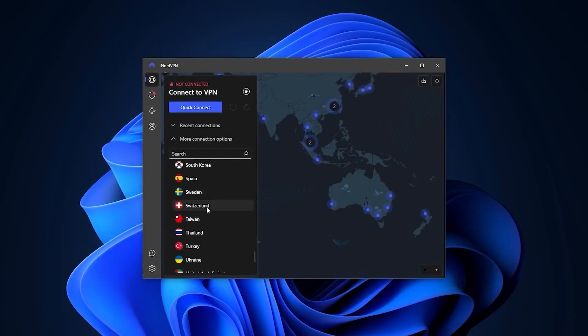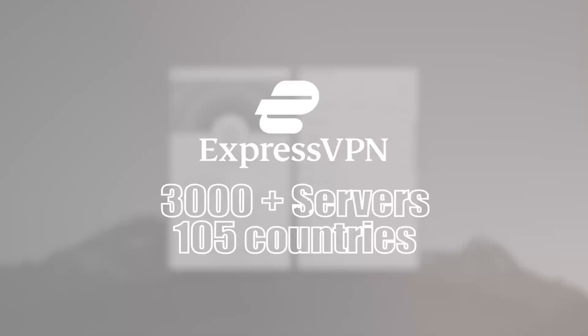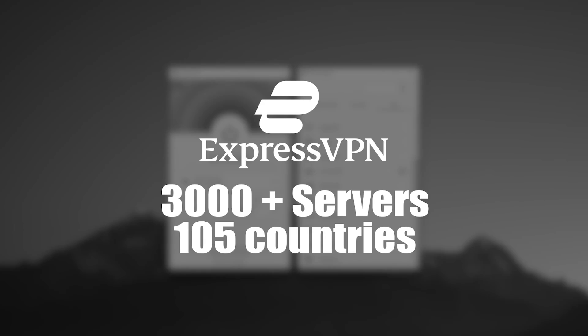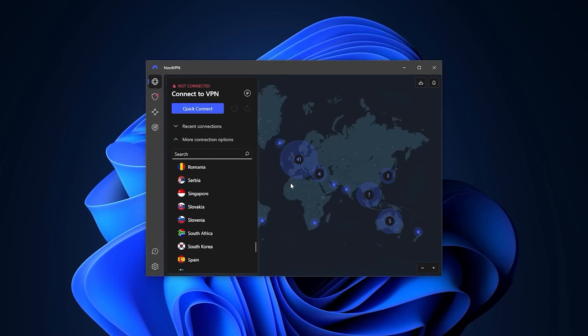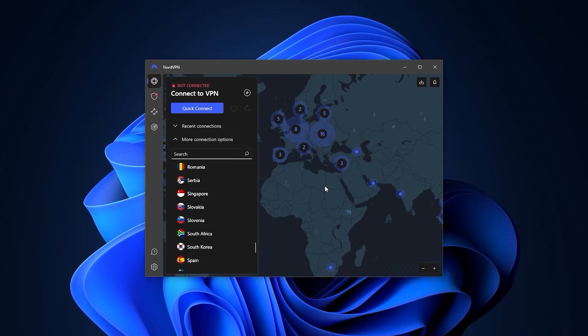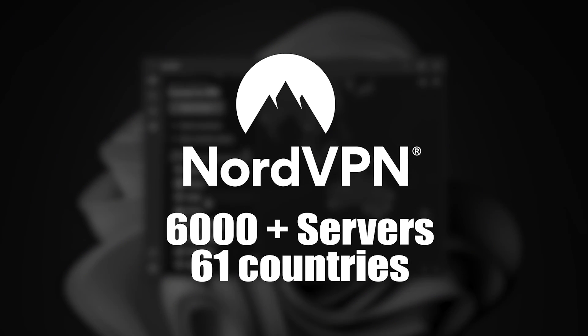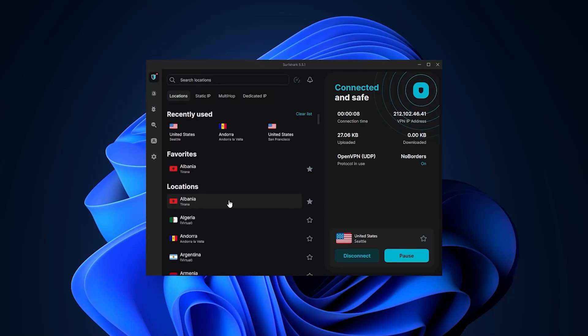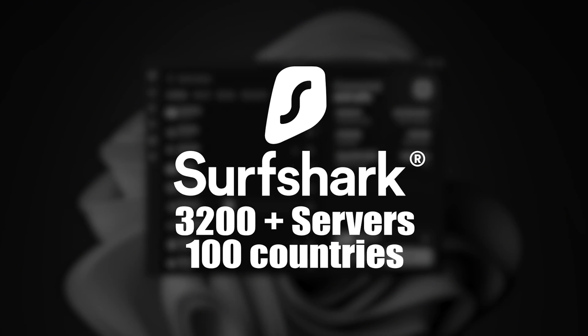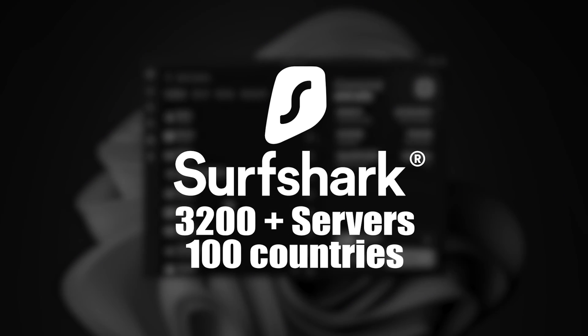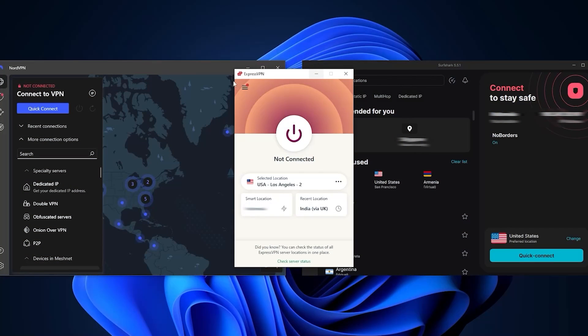ExpressVPN is sorted by continents with 105 countries. NordVPN has a map design and a list of 61 countries where you can just look up the locations. And the same thing goes with Surfshark, where you have a list of 100 countries but with a modern simplified design. So now let's go to the options menu where you'll find the two basic security features that any VPN should have, which are the kill switch and split tunneling.